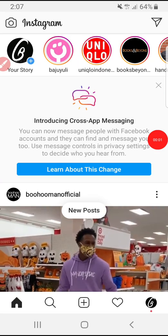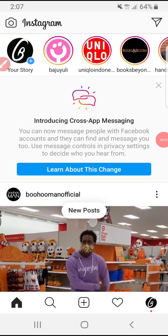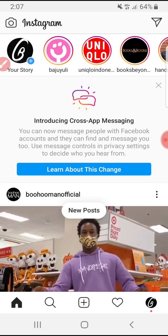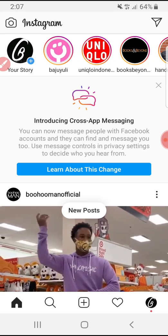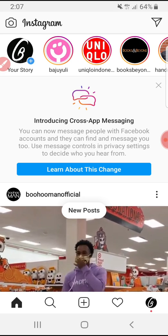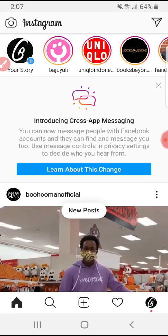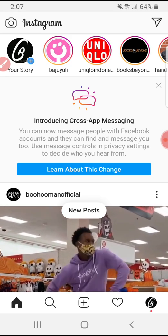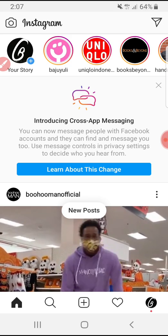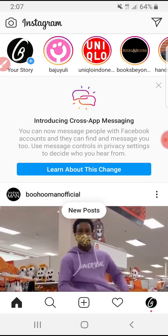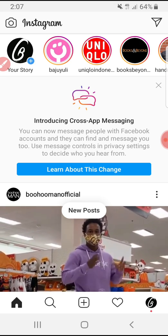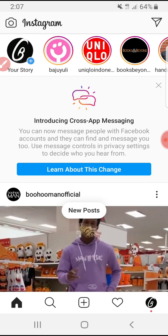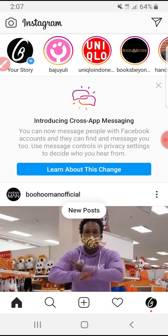Hi everyone, welcome to this channel. In this video I want to show you about cross-app messaging. Facebook has launched cross-app messaging — with this app you will be able to communicate with each other across Messenger and Instagram.